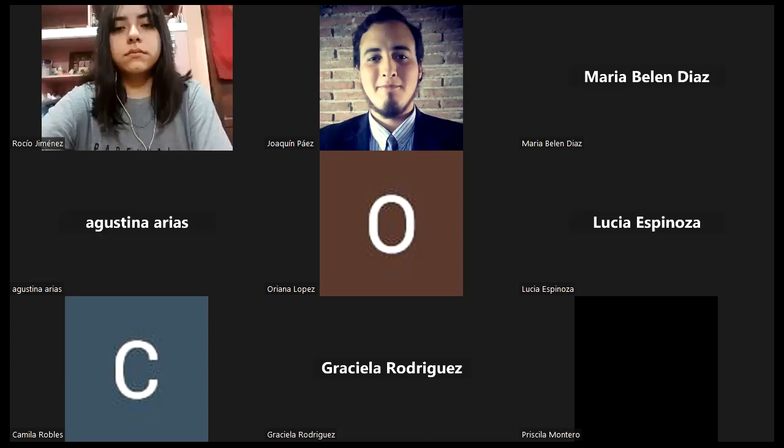Cada clase tiene su actividad y cada actividad se tiene que realizar de manera obligatoria si el estudiante quiere promocionar la materia. ¿Cómo se promociona? ¿Cuáles son las condiciones? Todas las actividades tienen que tener una nota de siete o más. De siete o más, todas las actividades. Tiene que estar entregado en tiempo y forma. Que sea entregado en tiempo y forma y que cumpla con la aprobación de nota de siete o más.